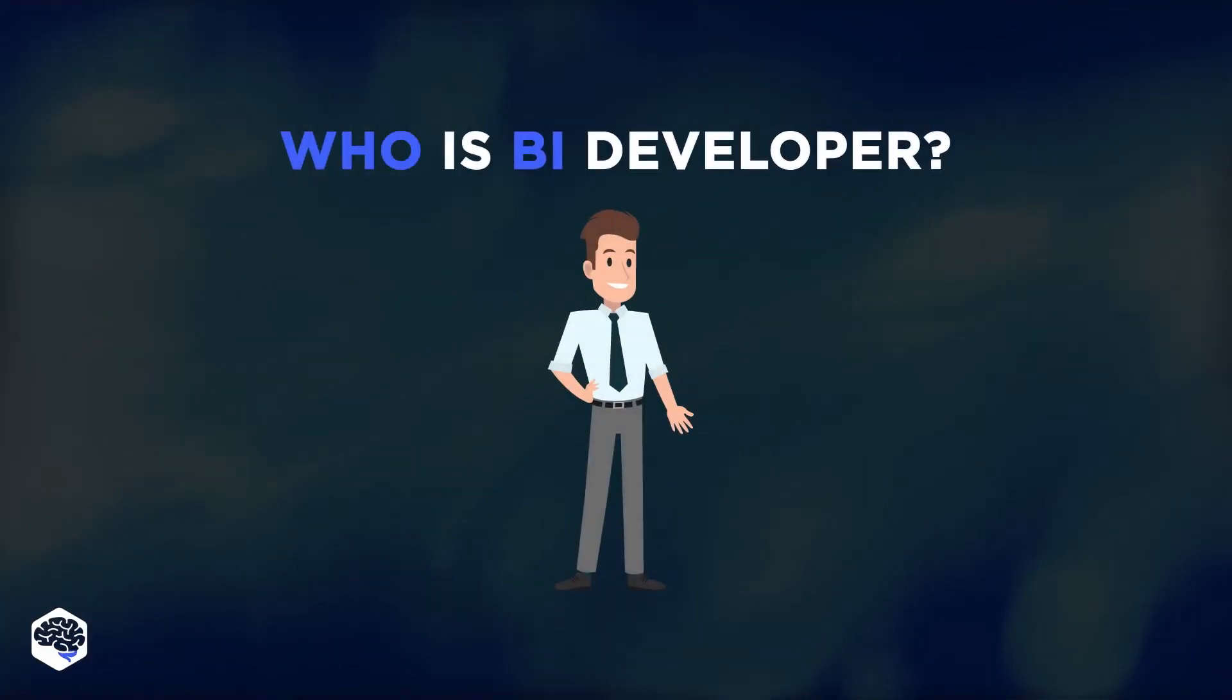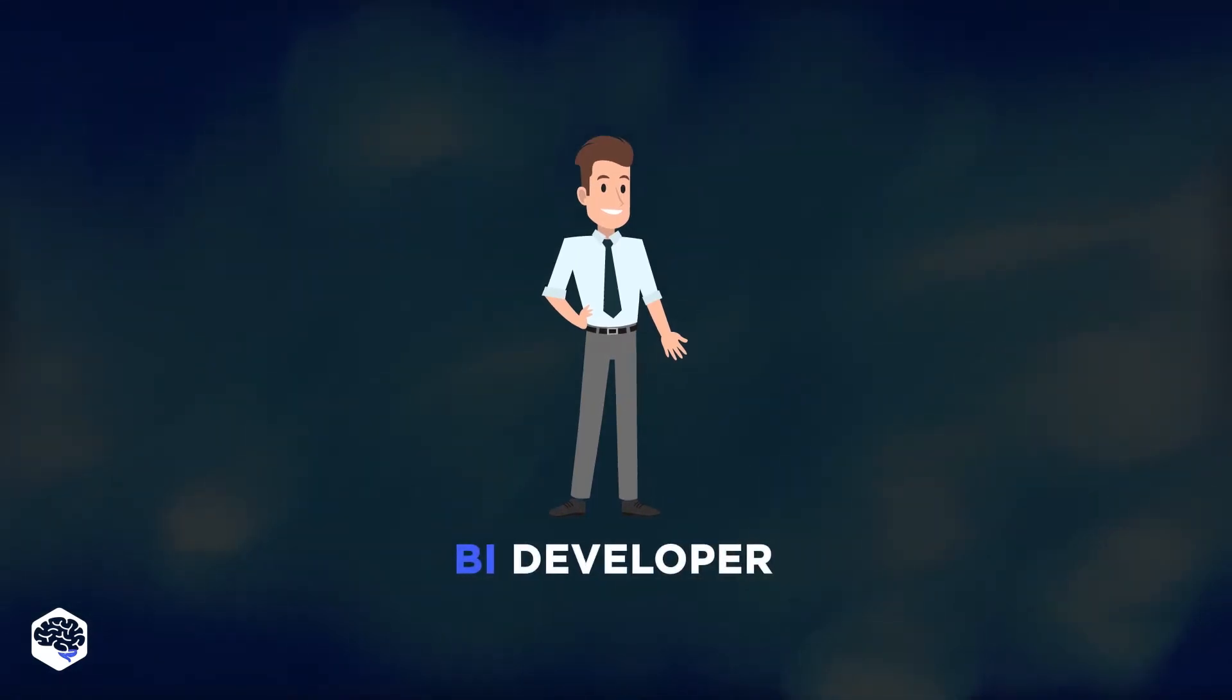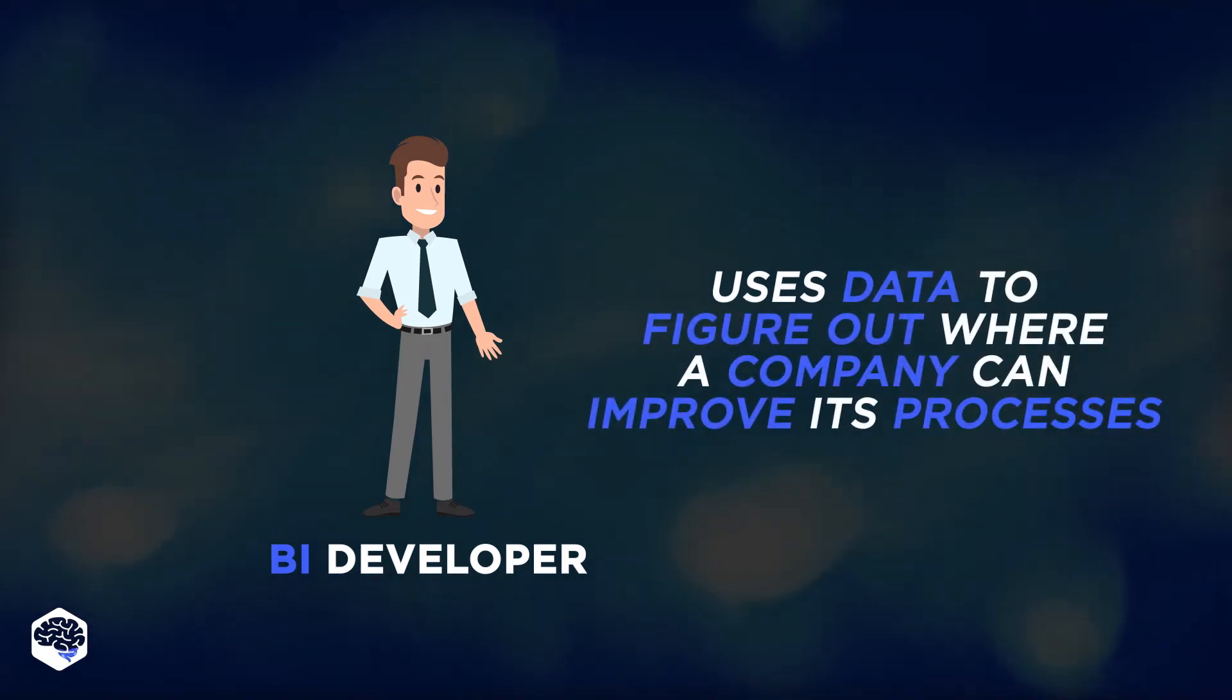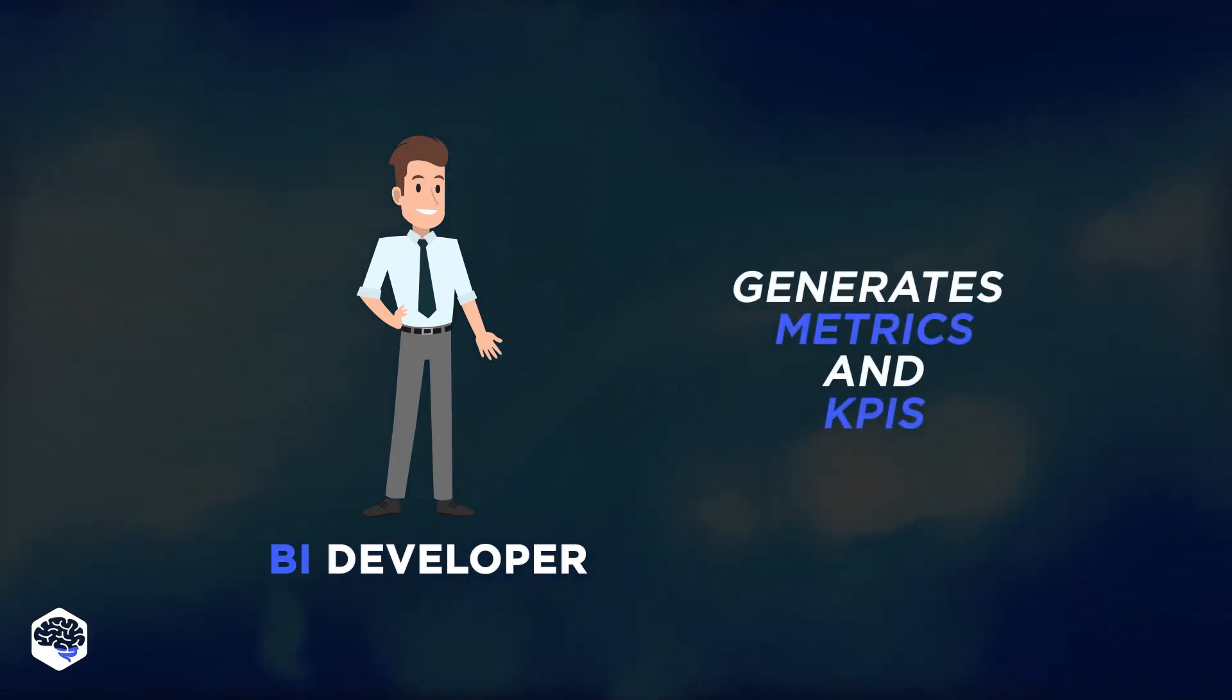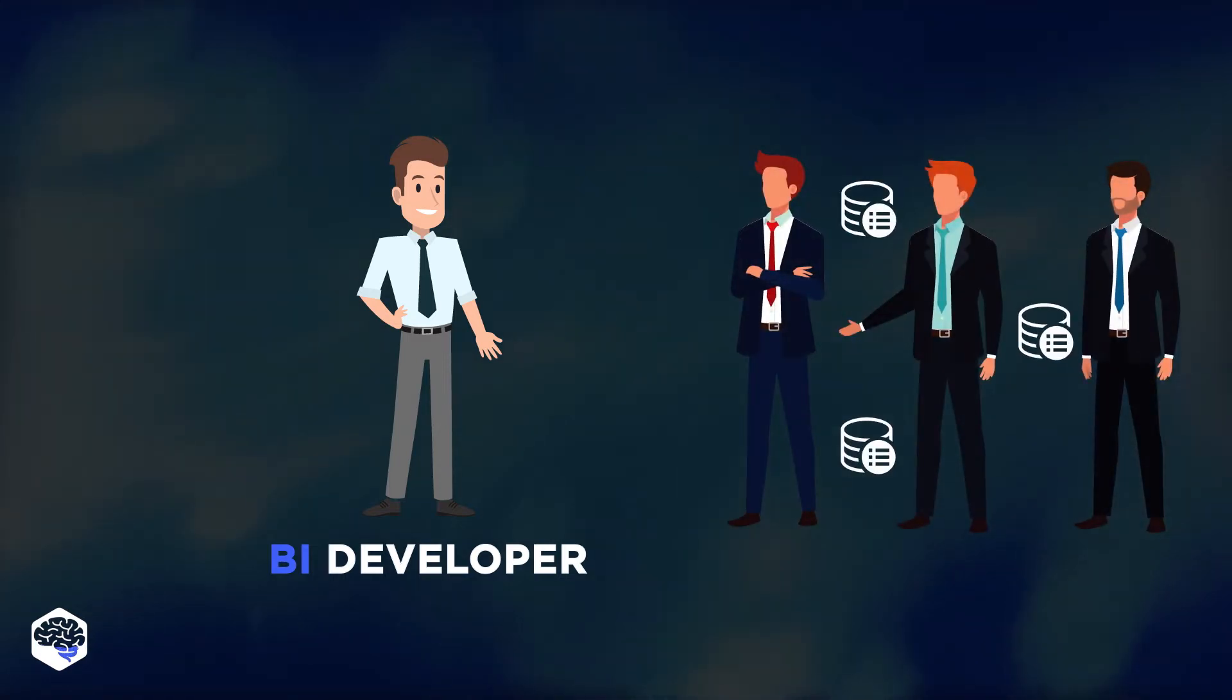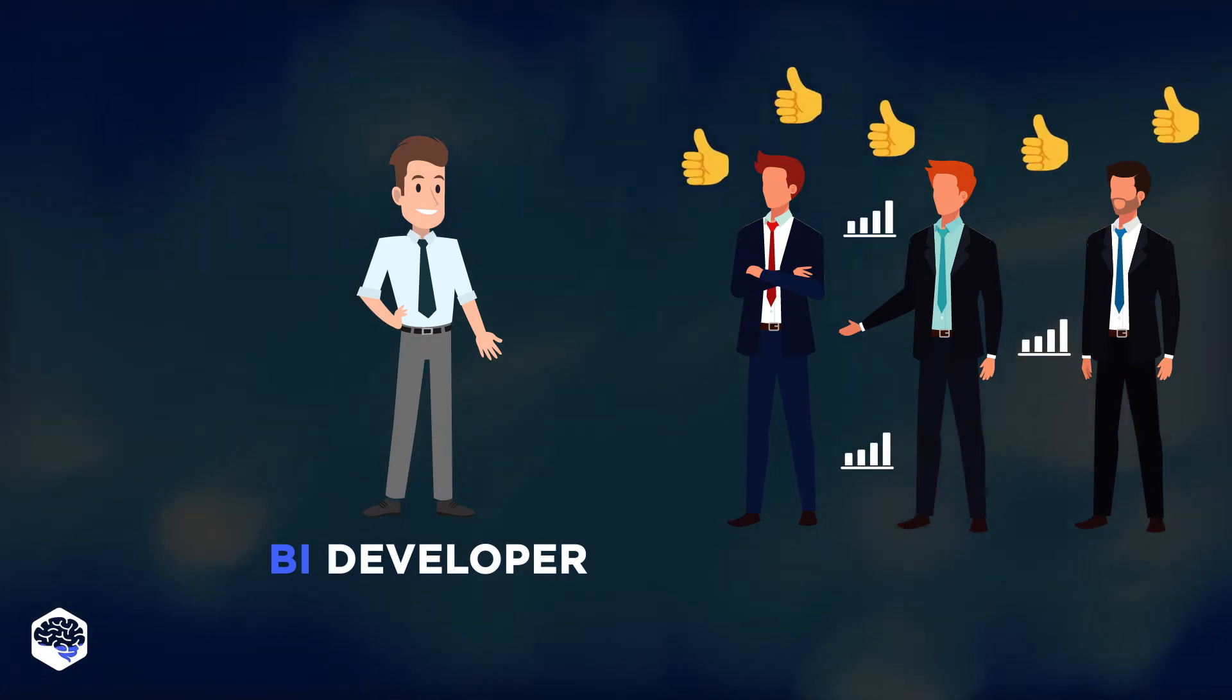Now let's consider the business intelligence developer role. The role of a business intelligence developer is to use data to figure out where a company can ultimately improve its current processes. Based on the data, the specialist is expected to generate metrics or KPIs. A business intelligence developer also needs to be able to visualize the same data so that it's easily digestible by stakeholders.